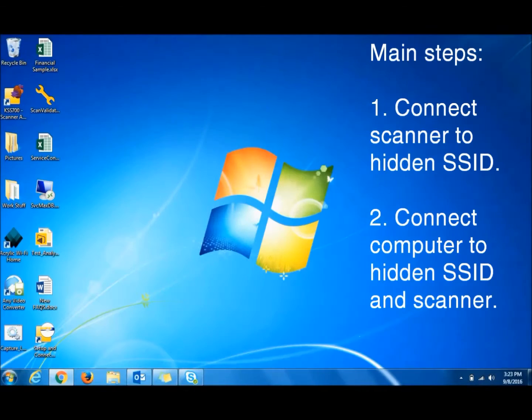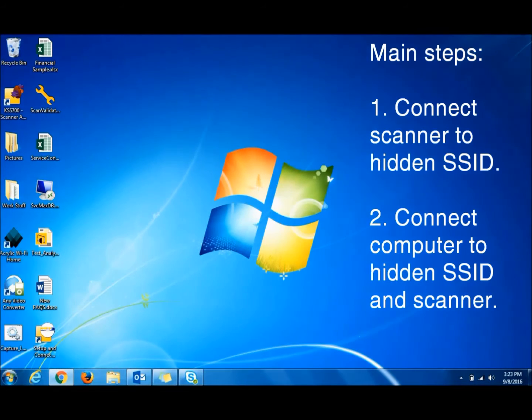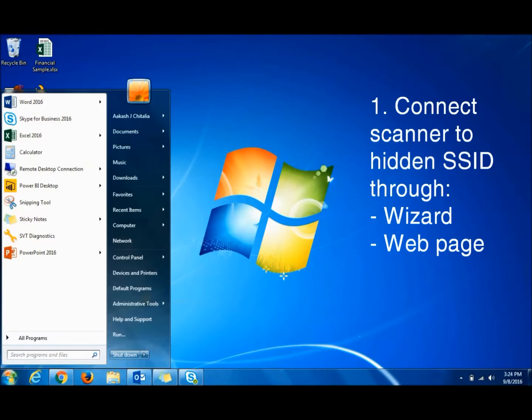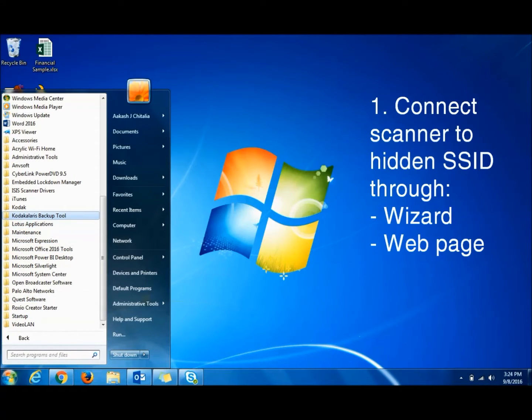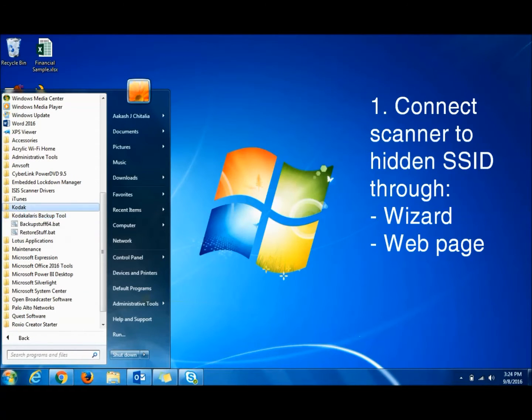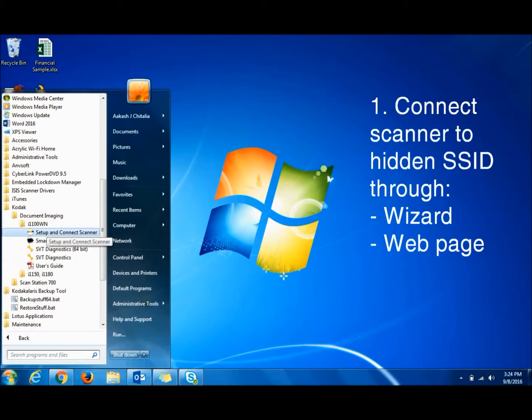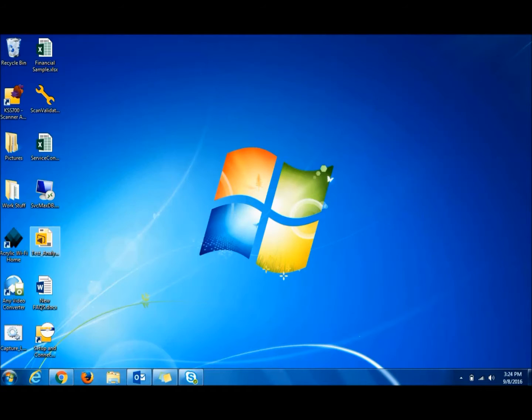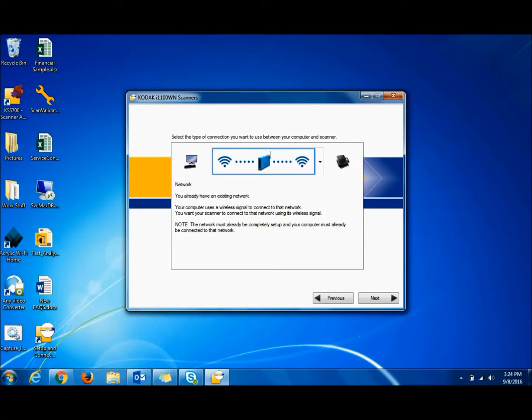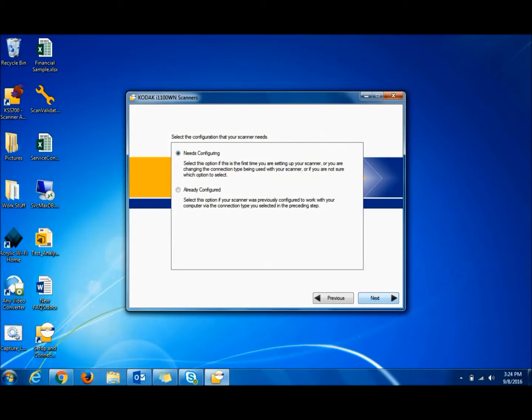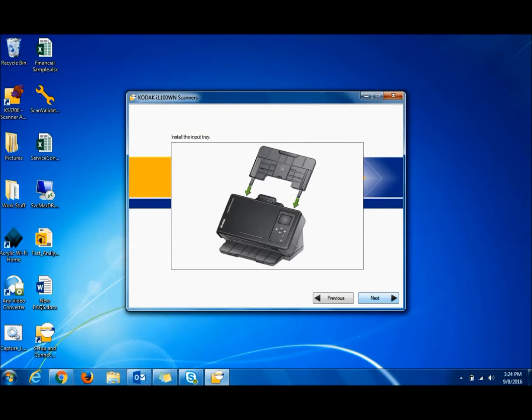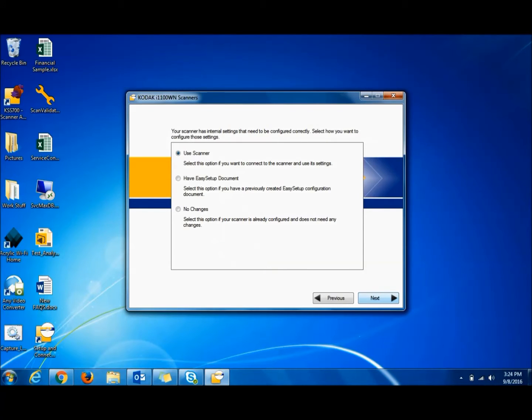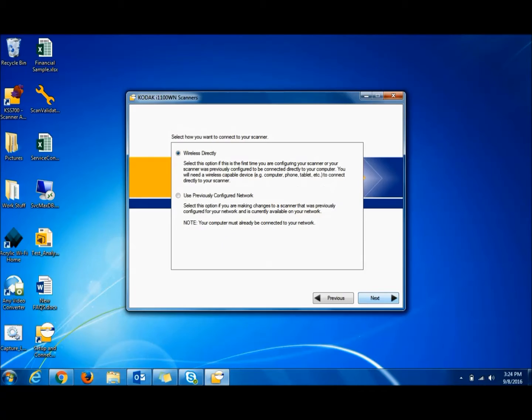Okay, in this video we're going to show you how to connect wireless infrastructure mode when the router's SSID is hidden or not broadcasting. So the first thing we do is go to our All Programs, Kodak Document Imaging, and run the Setup and Connect Scanner Wizard. Next, this is the way we want to connect wireless to the router, wireless to the scanner. We click Needs Configuring, go through these pages.